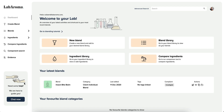Welcome to your lab. Labroma's software is designed to make you a more informed, confident and creative master blender. Here is an overview of Labroma's functions and features.